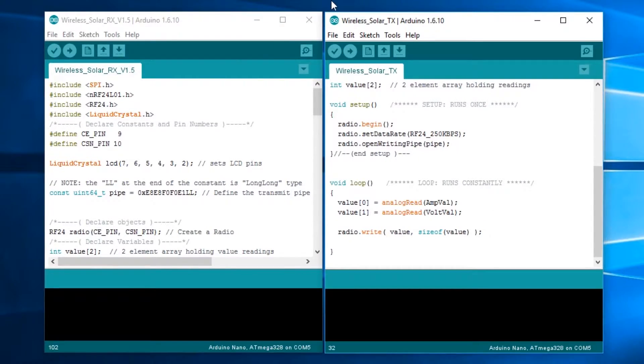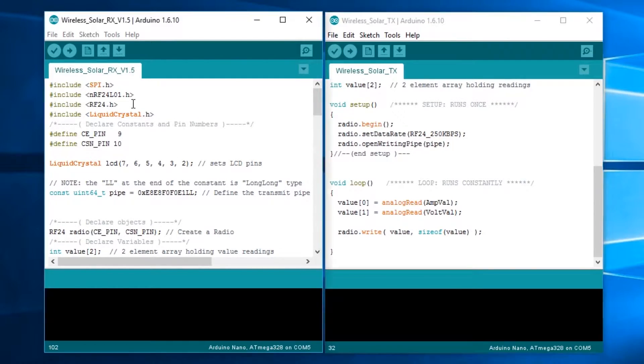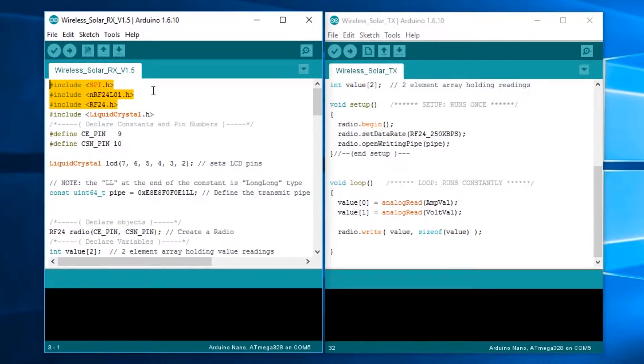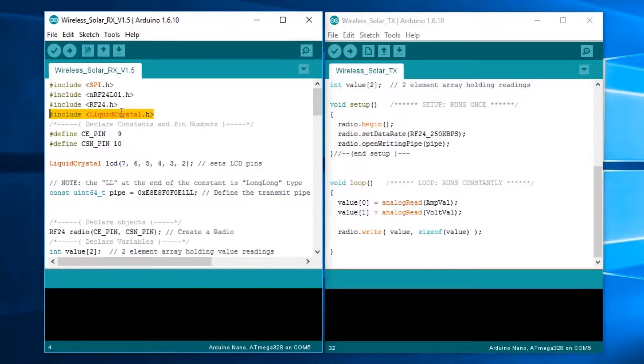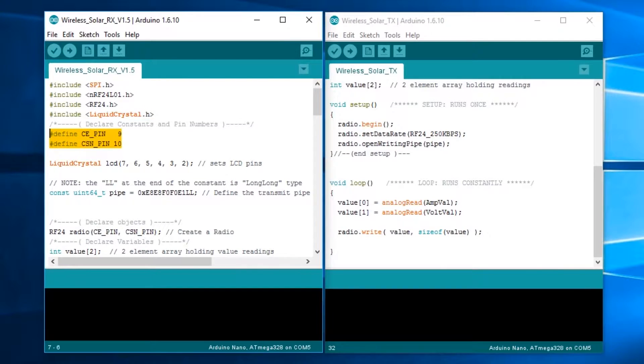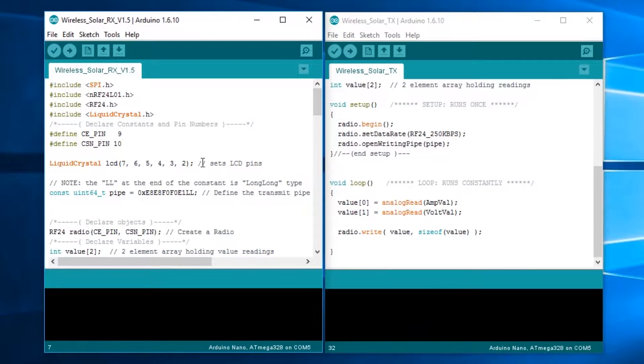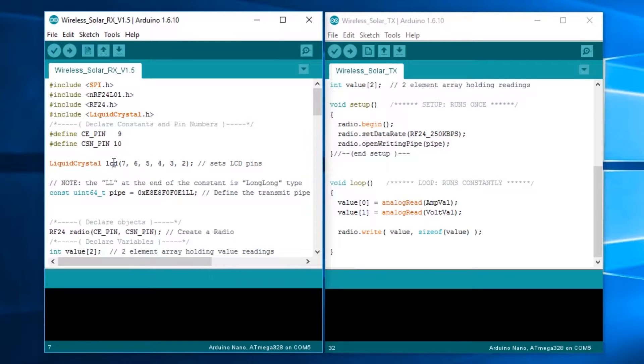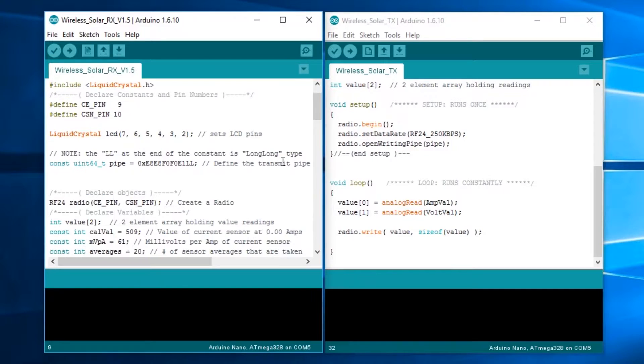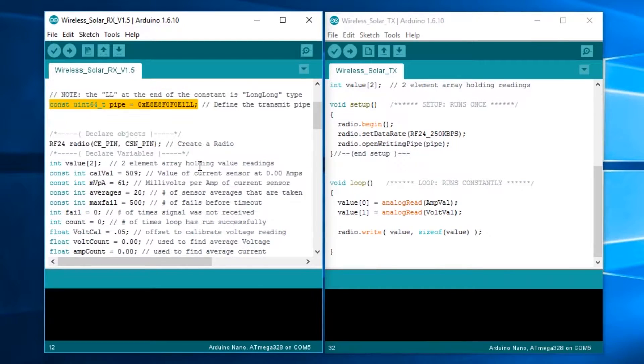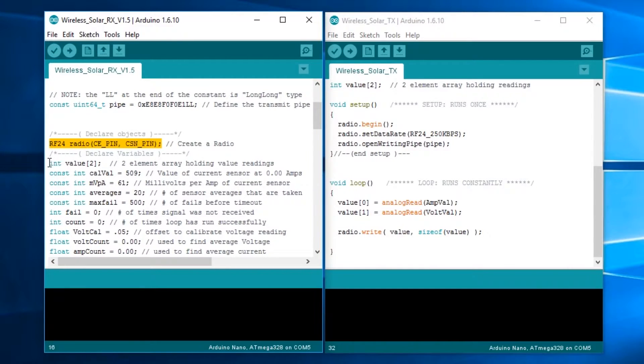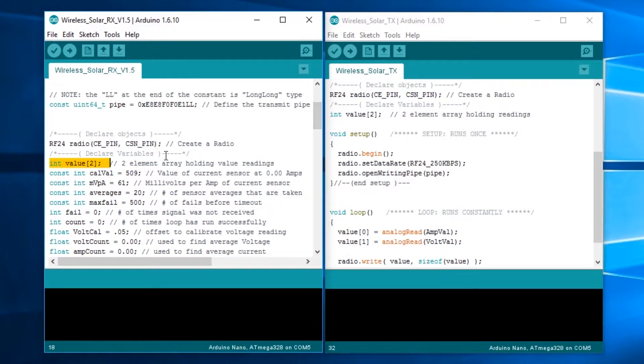Over here on the receiver, importing the libraries we need for the NRF24001 as well as the library for the liquid crystal display. This is the same thing with the defining of pins 9 and 10 for the NRF24001 board. Then we set up the liquid crystal display, which sets up the pins on it. Setting up the radio, same thing. This is the same array as what was over here.